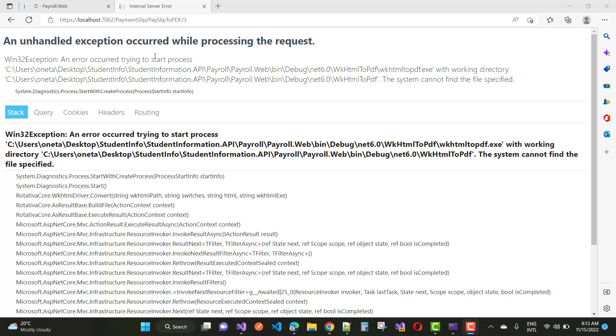Win32 exception, an error occurred trying to start process C drive, user, Vantaroon, desktop, student info, student information. That is the path with the working directory. The system cannot find the specified file path.